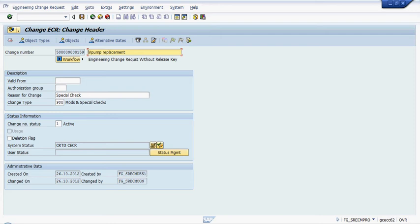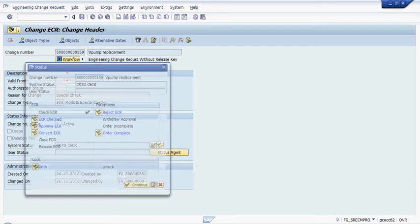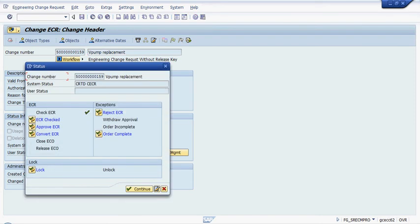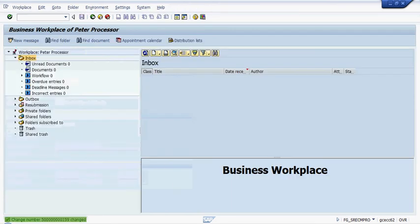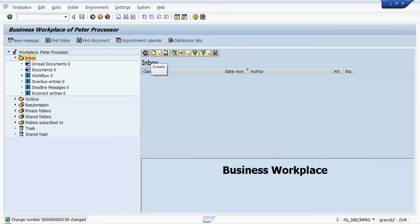What will happen now is because it's complete I can actually now go in and I can click order complete, continue and save and the entire workflow process is now completed and the engineering change request is effectively closed.